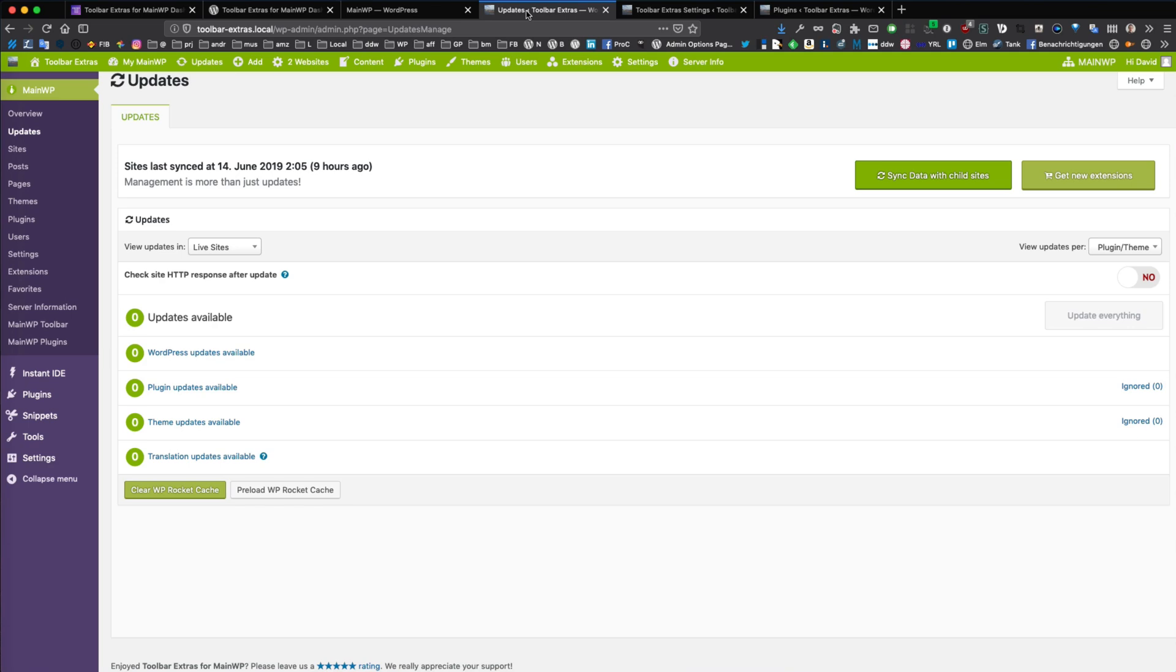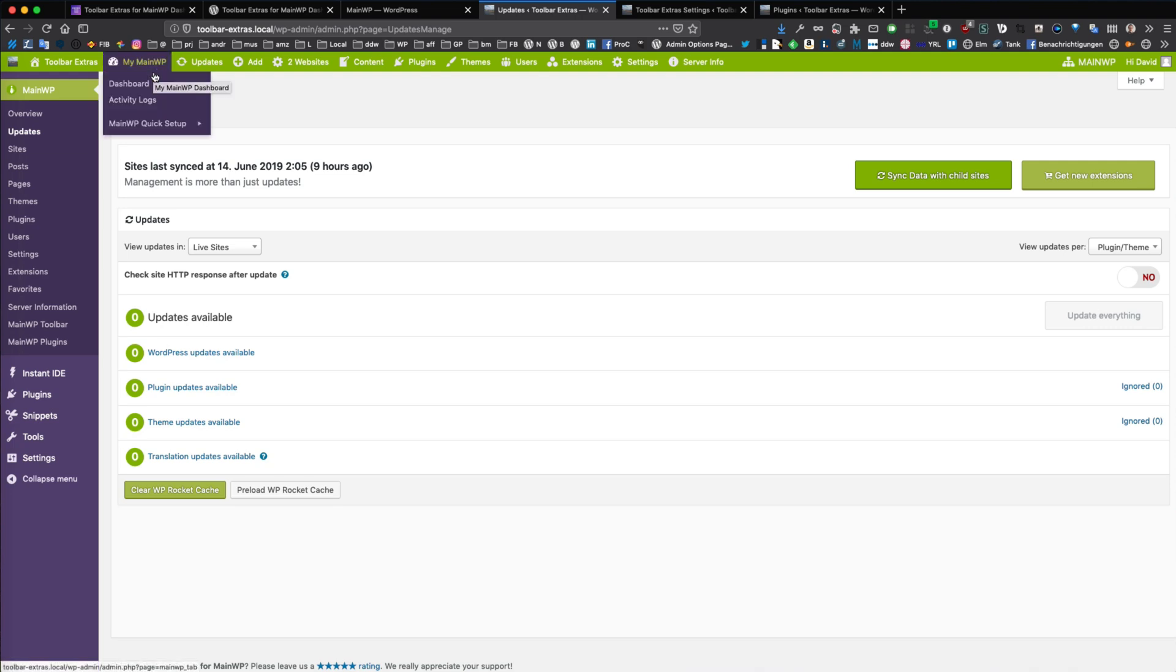You want to manage your WordPress websites even faster with the MainWP dashboard? Now you can with the WordPress toolbar, also known as the admin bar.